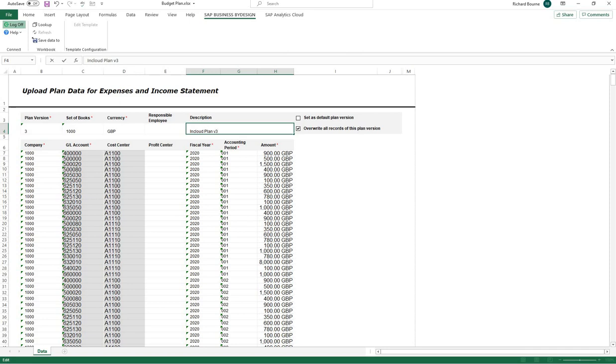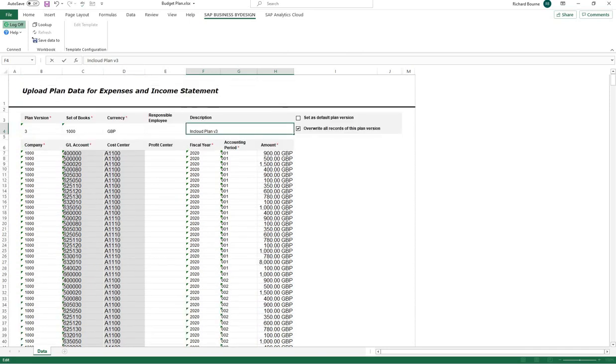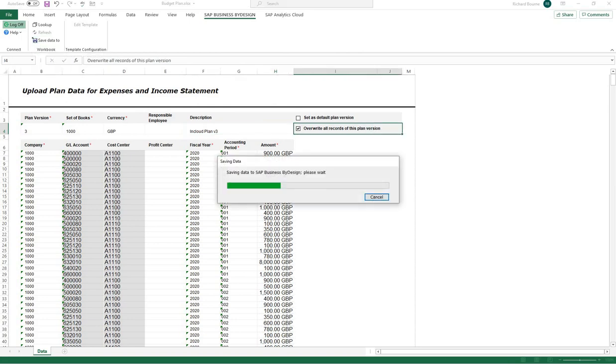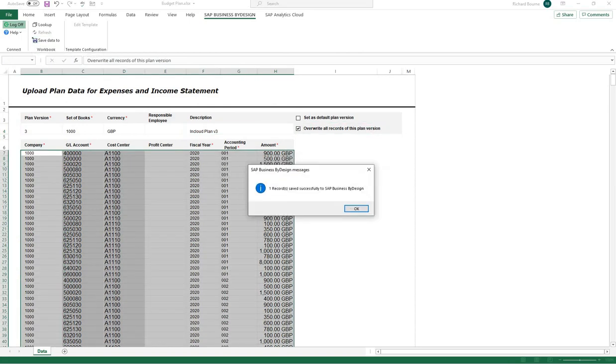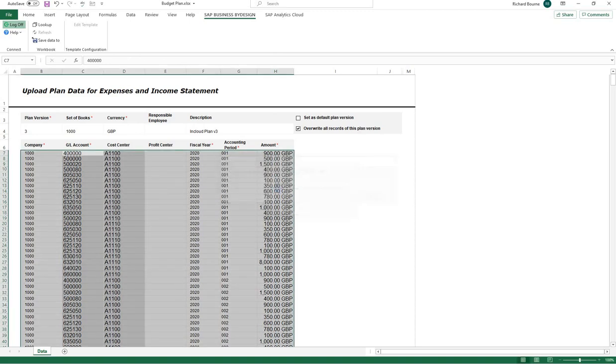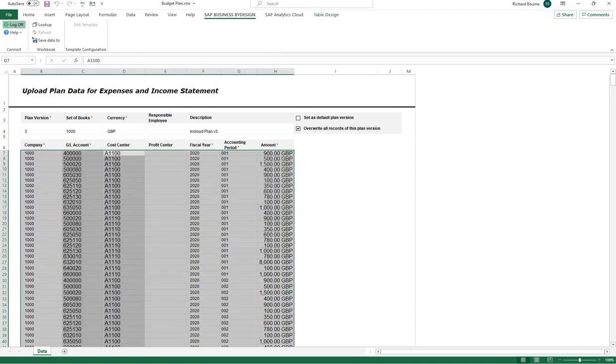Once I've added all the information that's needed, all I need to do is save this data back to SAP. And now it means it's been successful.